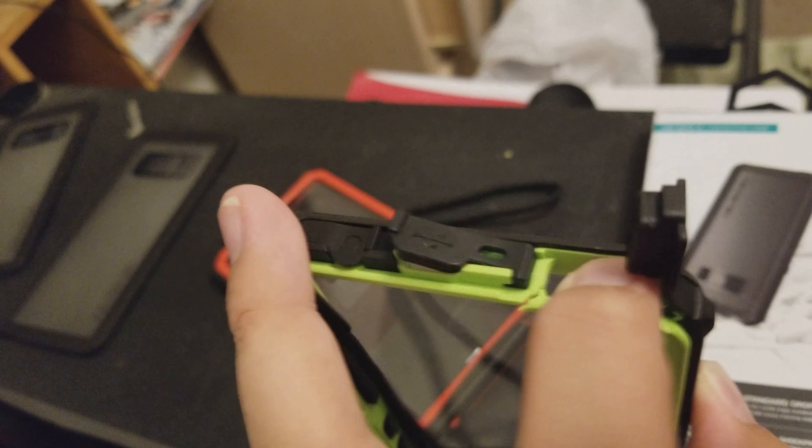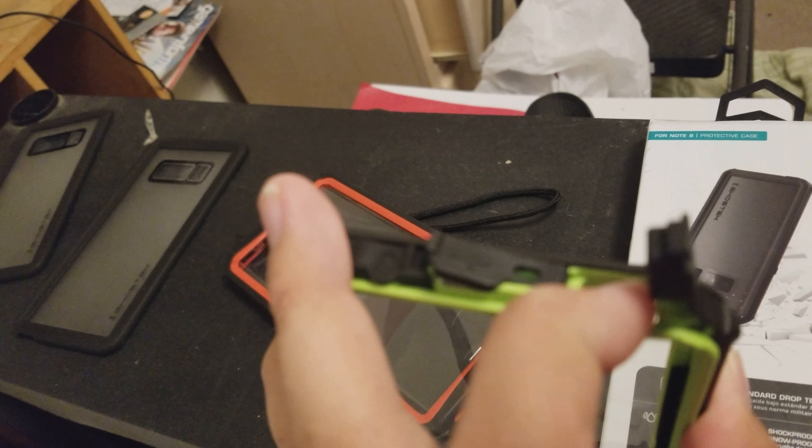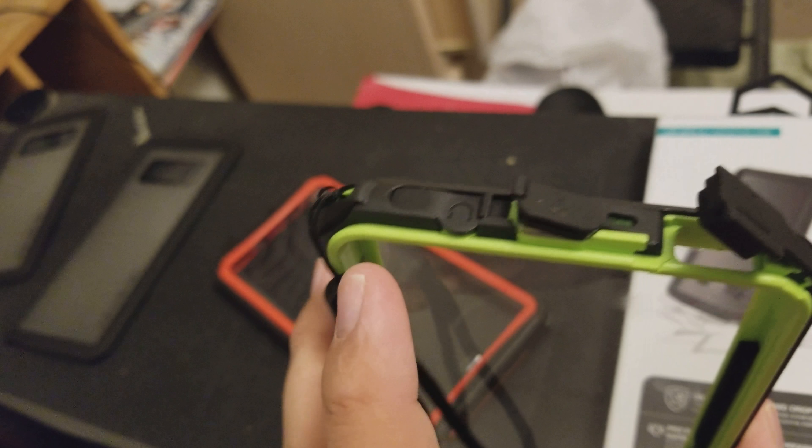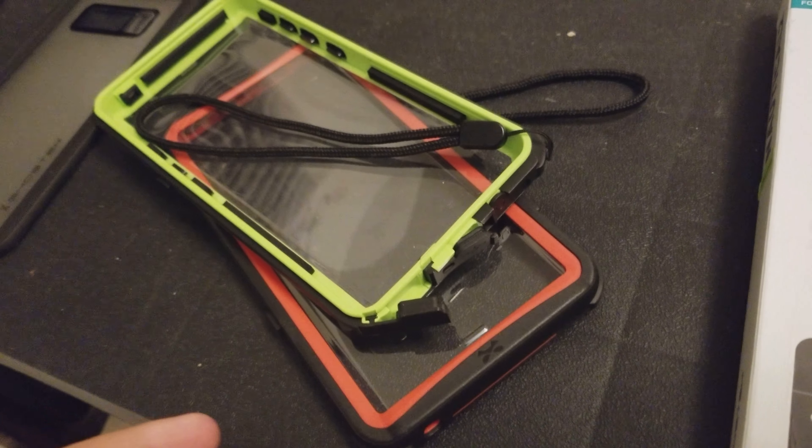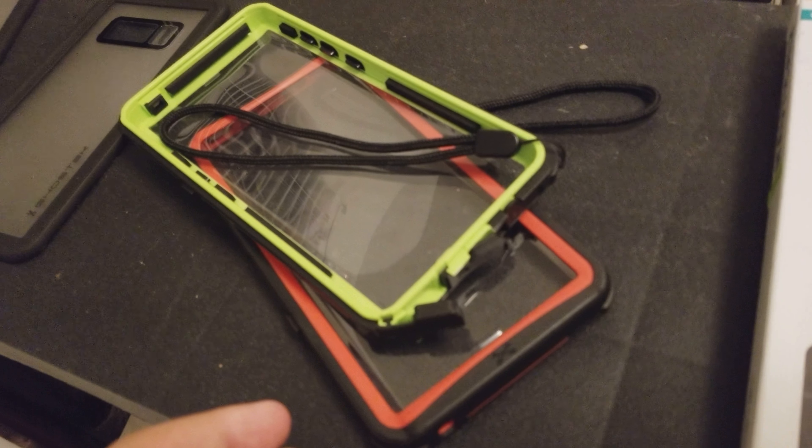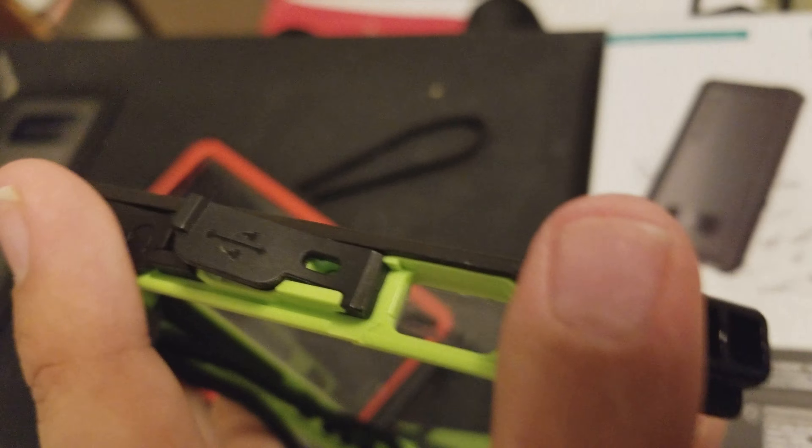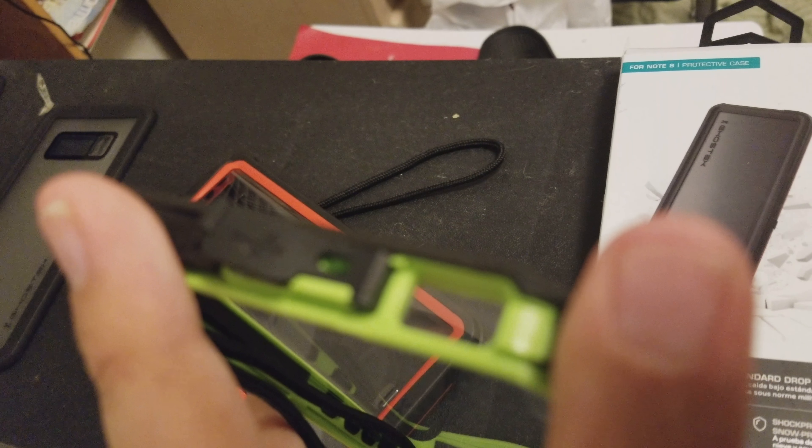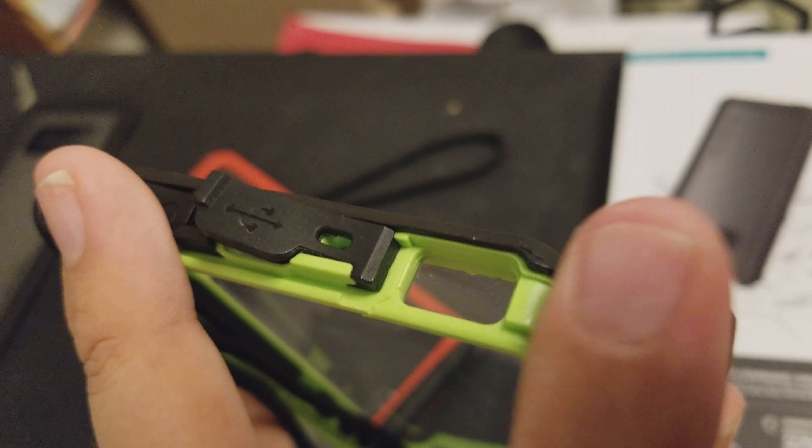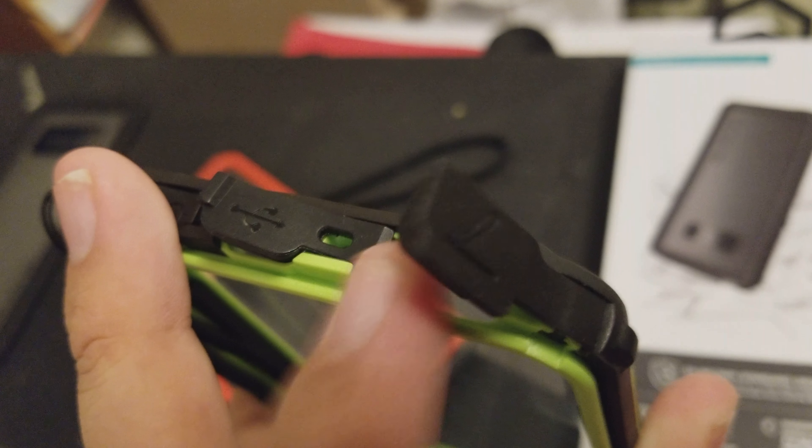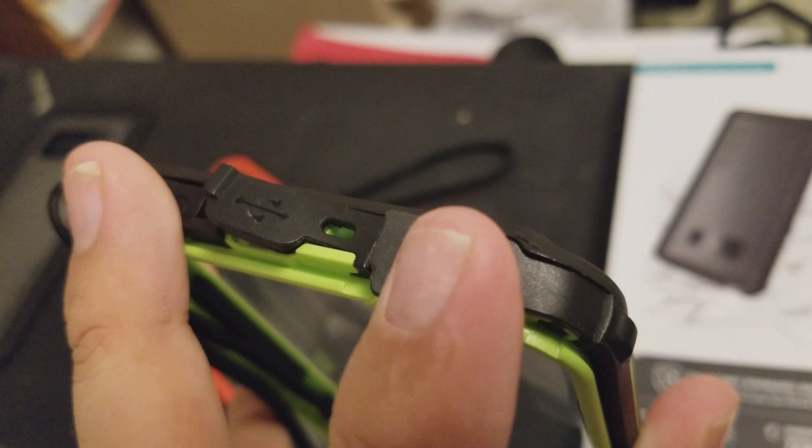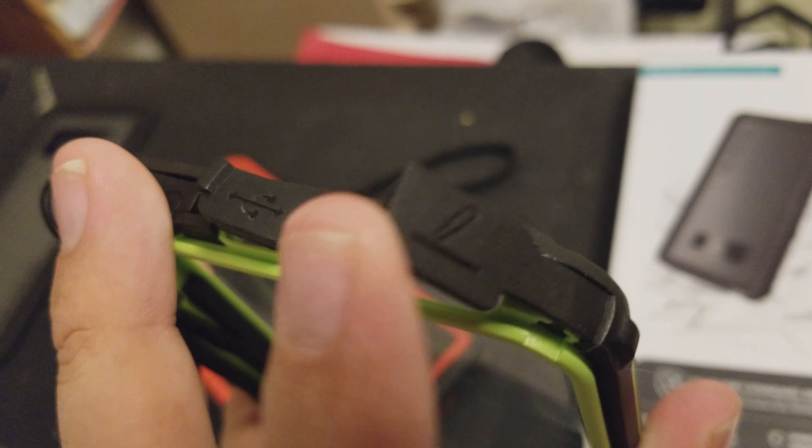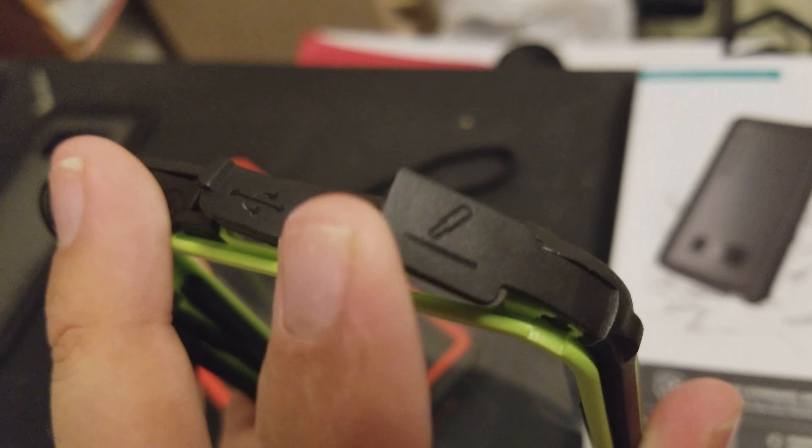You see this? I should have recorded it. But my Note 8's my only camera. I know that sucks. But it is what it is. You claim your case is three times the military standard, yet it can't survive... The case can't survive a drop on tile.